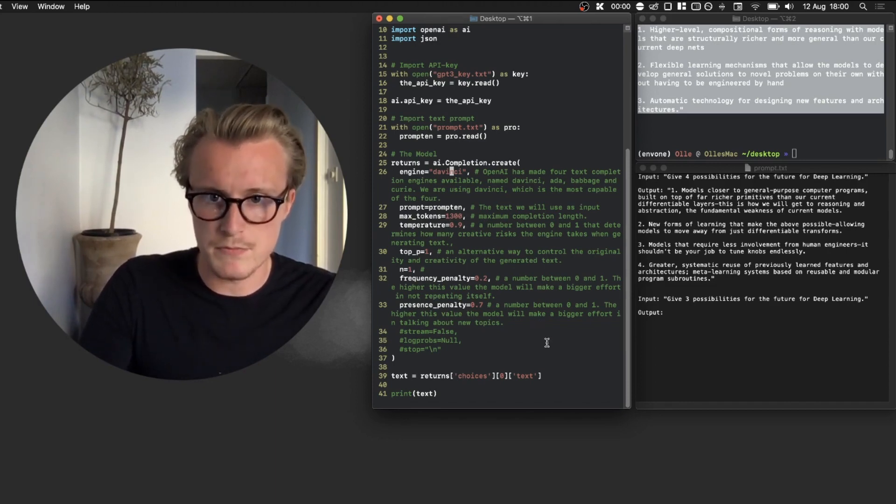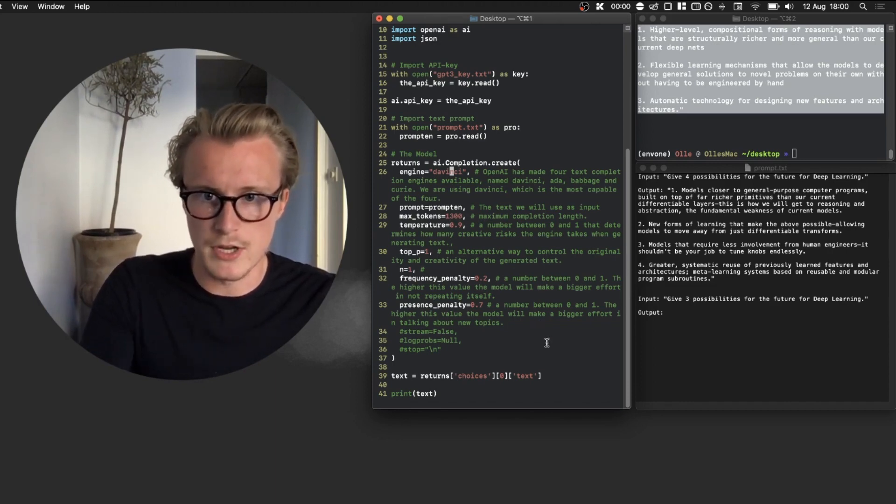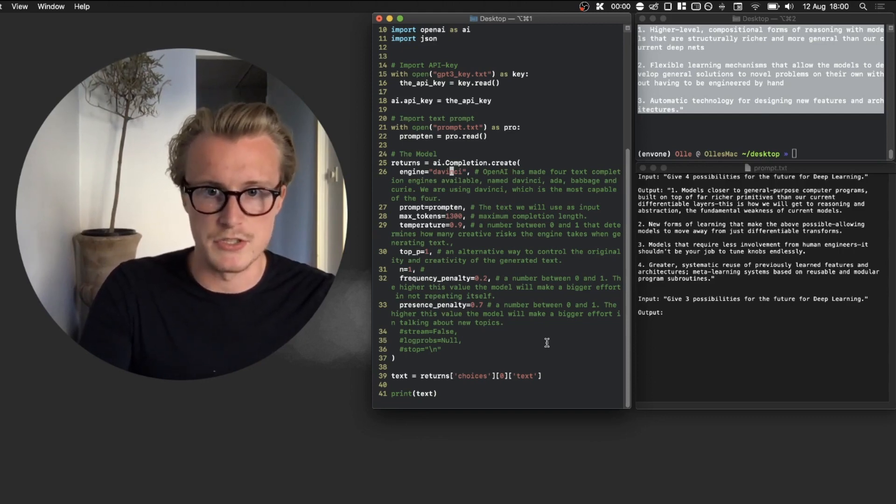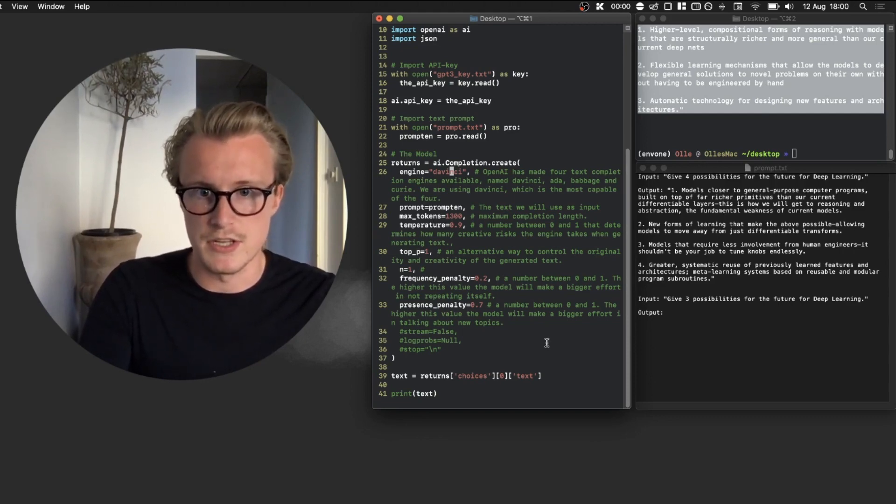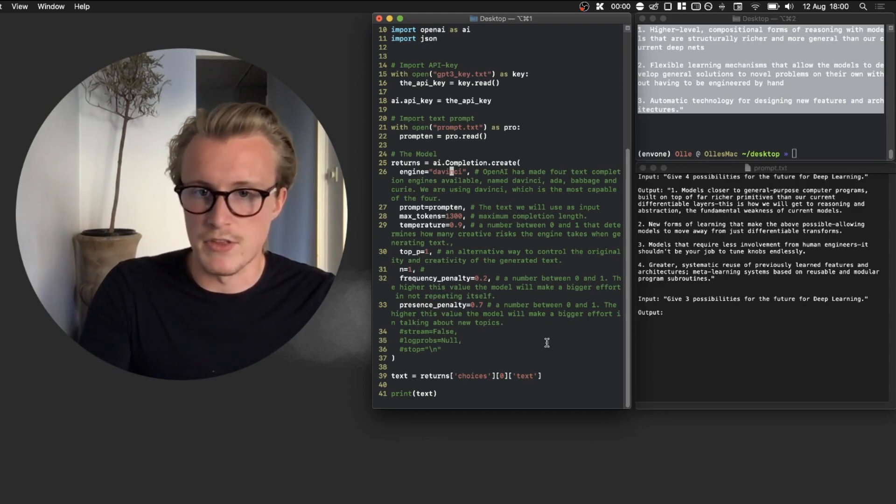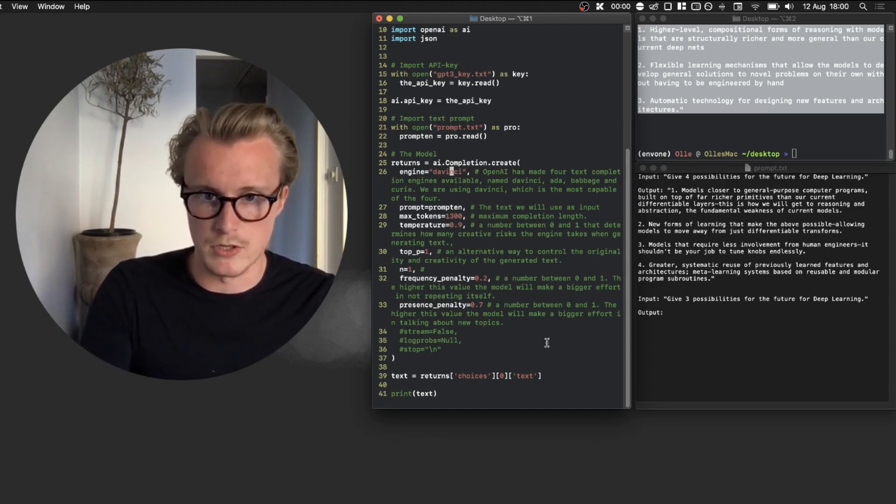Then we got temperature that is 0.9, which is basically a number between 0 and 1 that determines how many creative risks it should take to generate text. So basically this is the number that you play around with to find the best results.